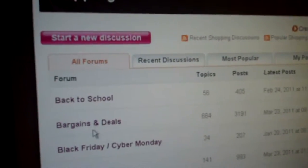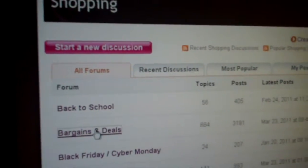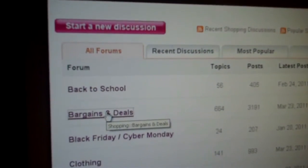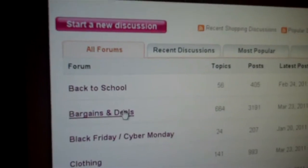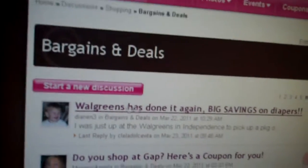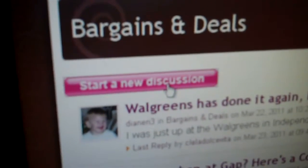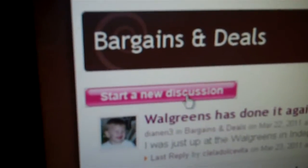And I go into bargains and deals. And then I want to click start a new discussion, just like I was starting a discussion.